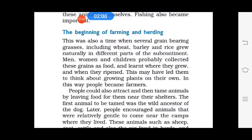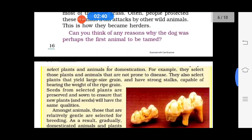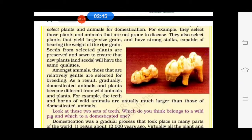The beginning of farming and herding: with the development of grassland, people came to know about growing wheat, barley, and rice in different parts of the subcontinent — this is how they started practicing farming. For herding, people attracted and tamed animals by leaving food near their shelters, and often protected these animals from attacks by wild animals. Domestication is the process in which people grow plants and look after animals, selecting those not prone to diseases and relatively gentle animals.